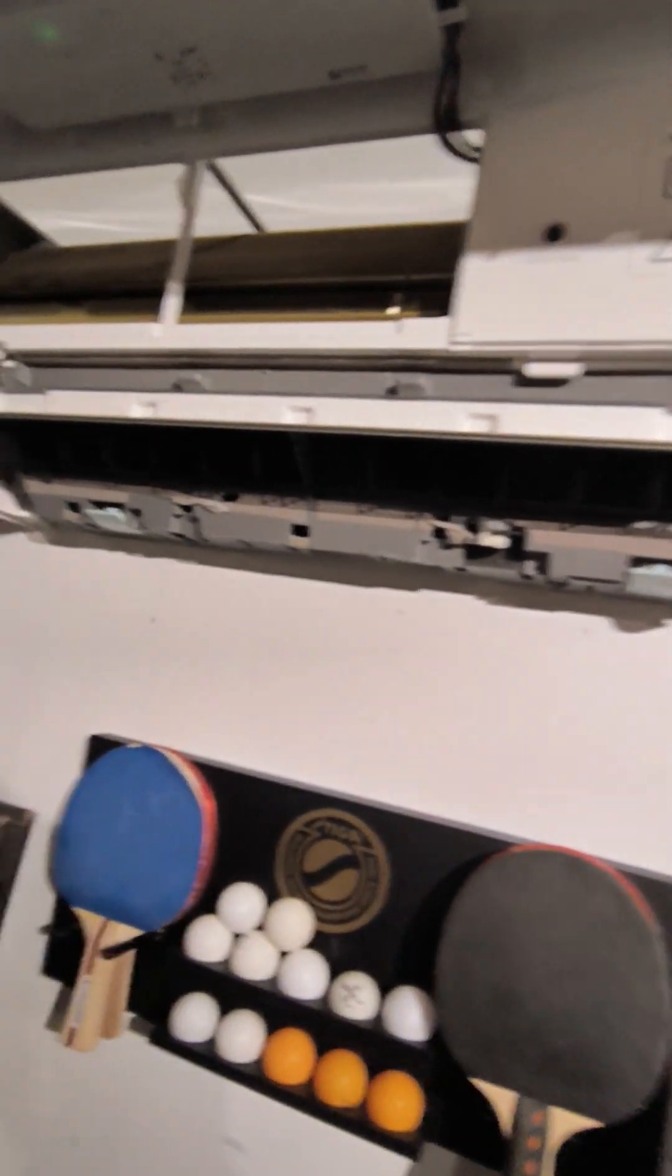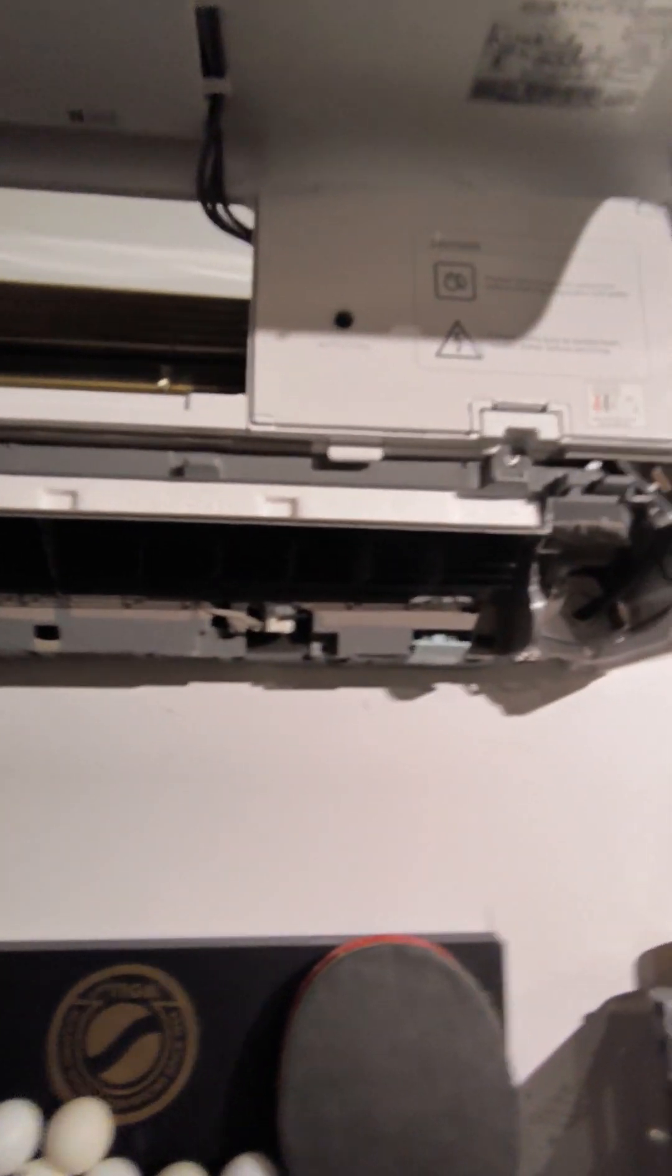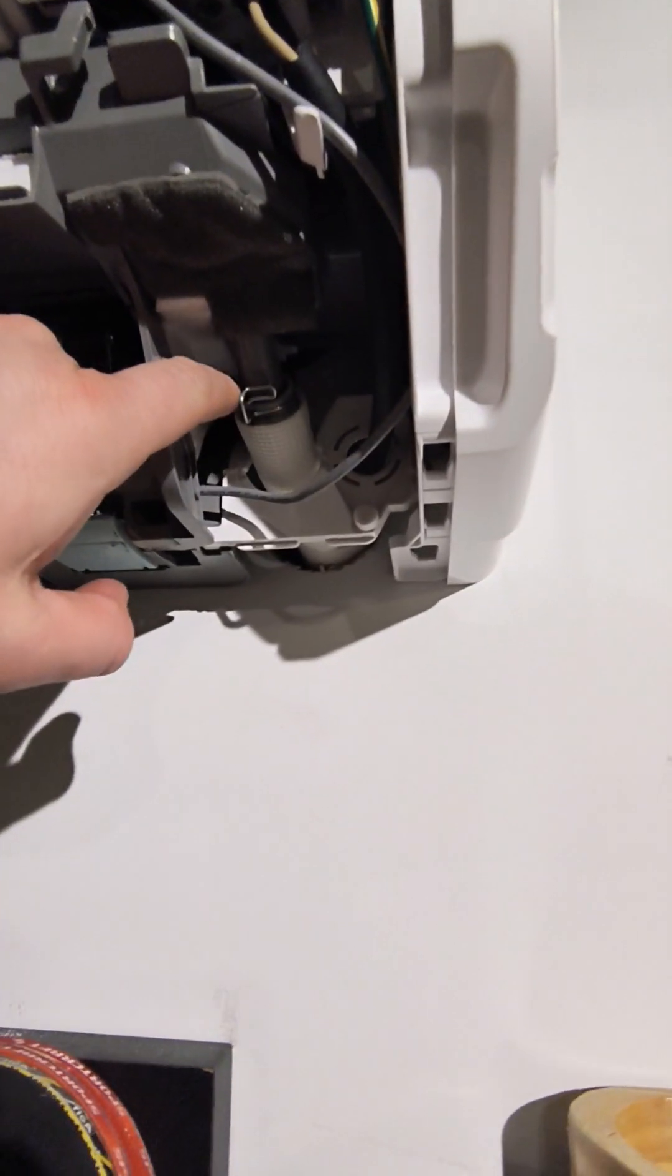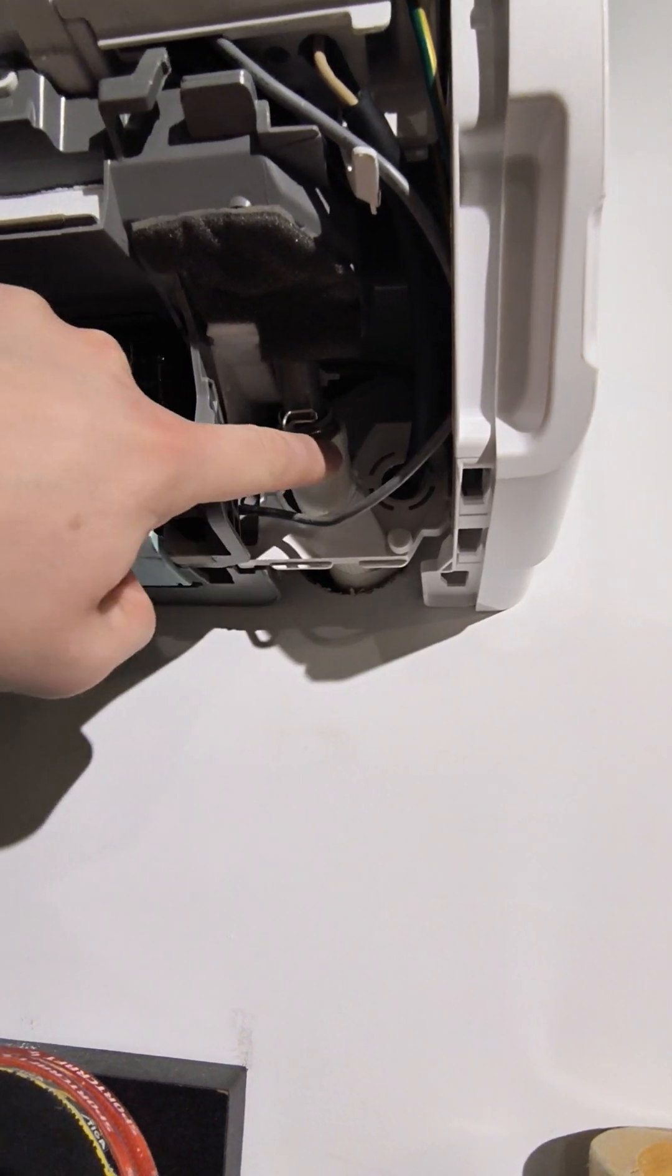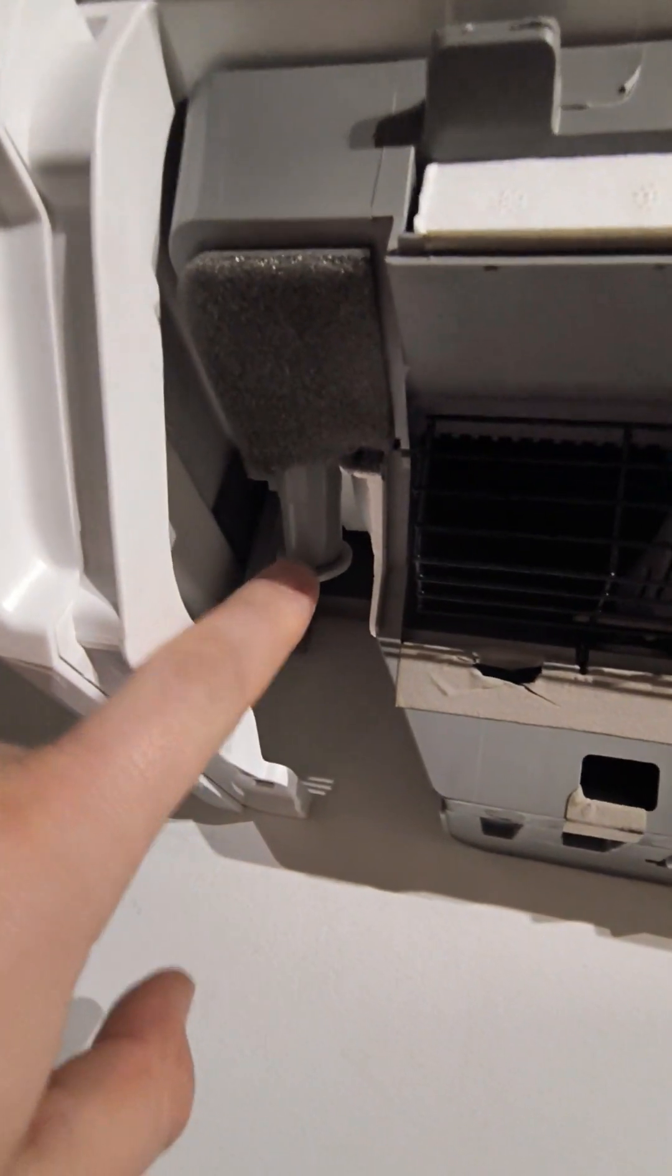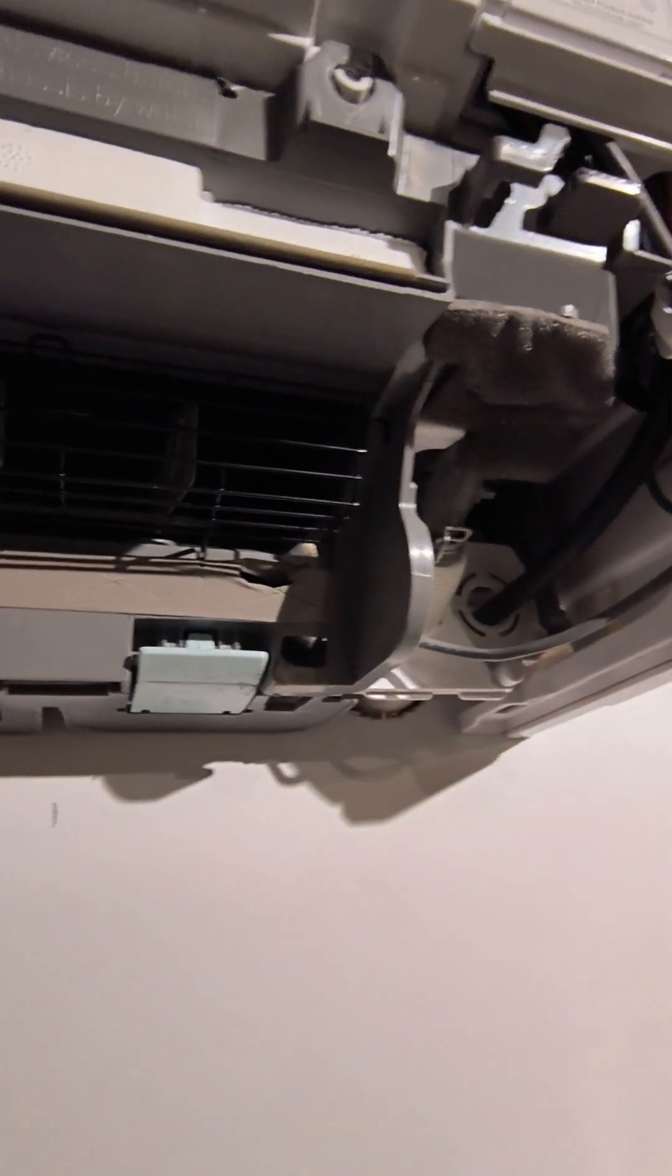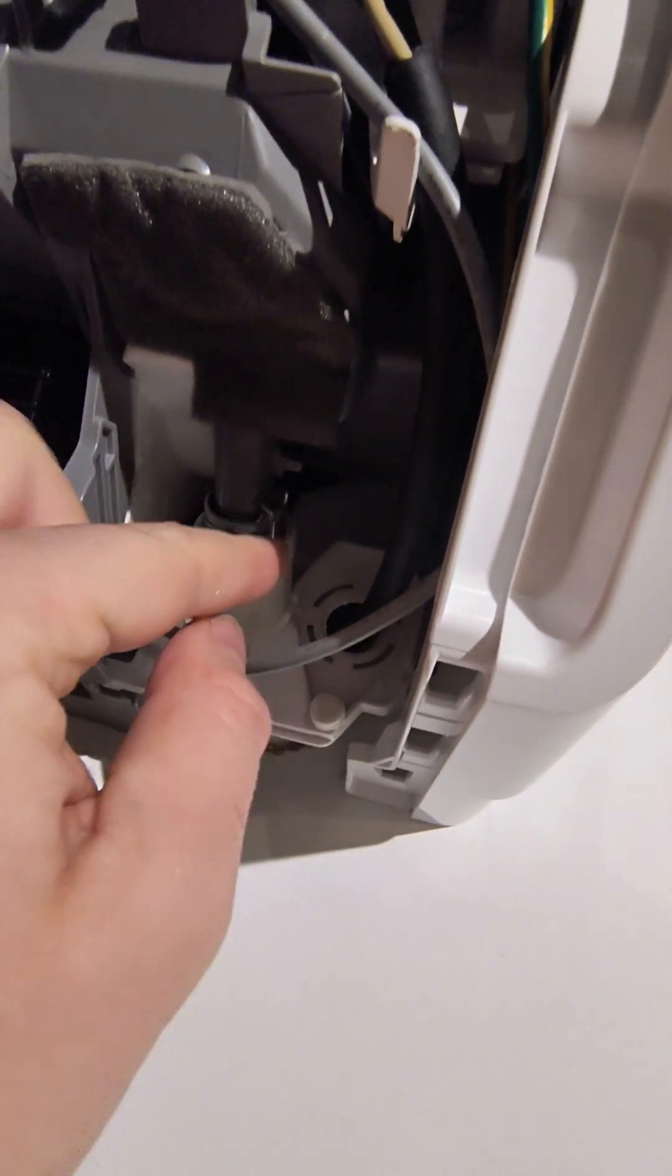So the clip piece, once those two screws are out, takes some finesse but it'll pop out of there. You'll see this is where the drain is typically connected to the condensate drain pipe. It sometimes might be on the other side depending on the install, but this one has a plug in it right now so it can drain from either side. The way we set this one up it went out the right side, so that's got the plug in it and this has the drain hose.